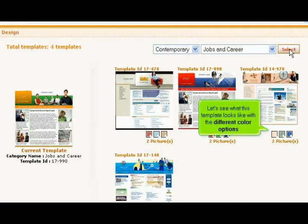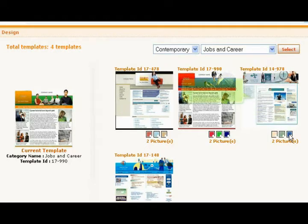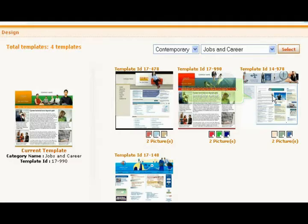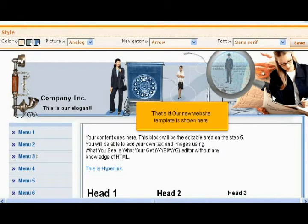Let's see what this template looks like with the different color options. To choose a template, simply click on it. That's it! Our new website template is shown here.